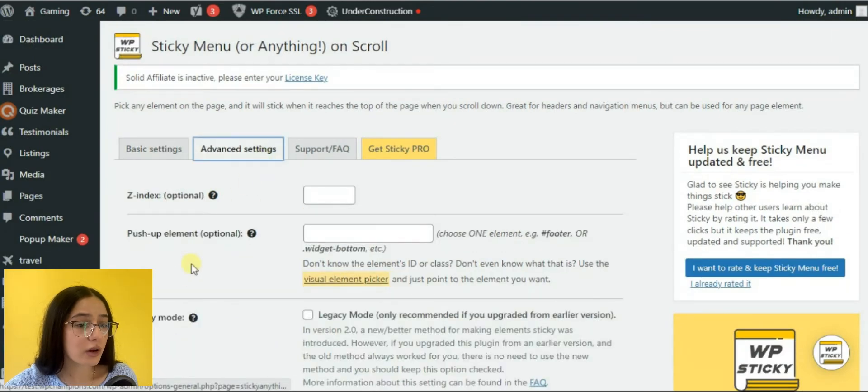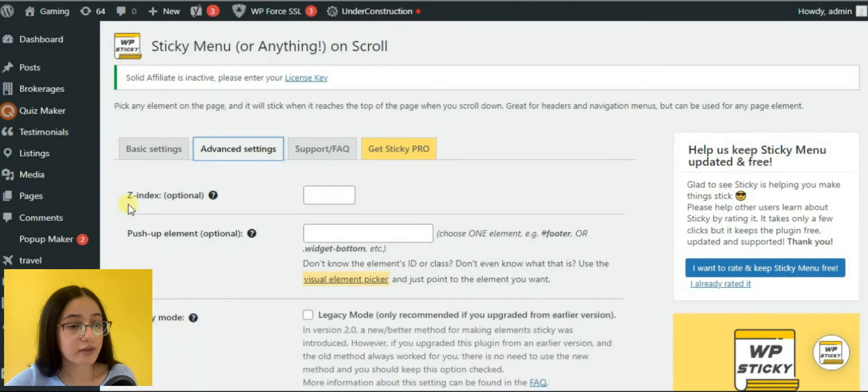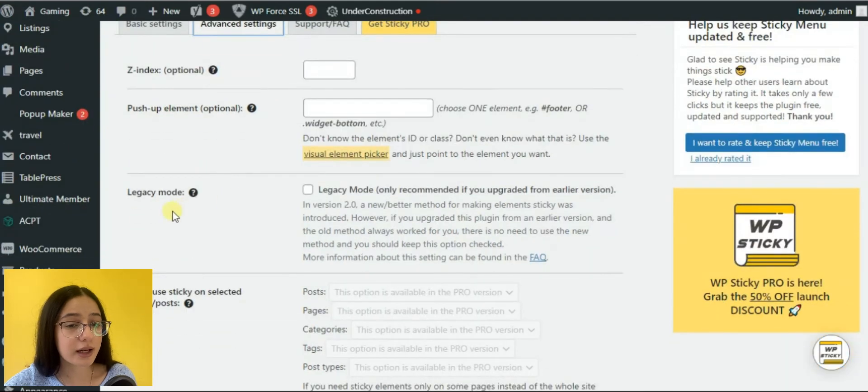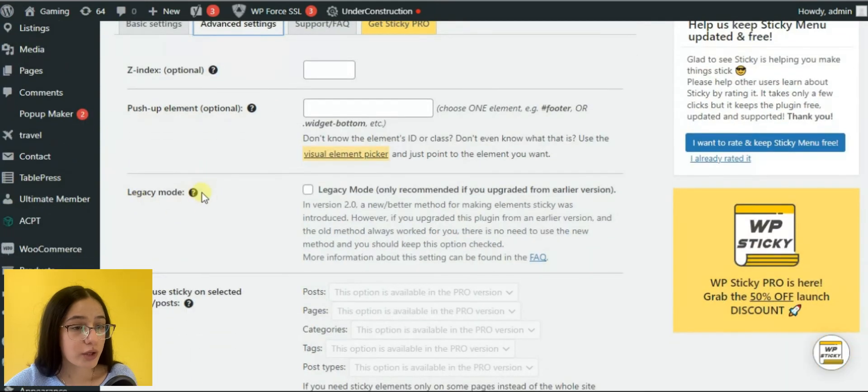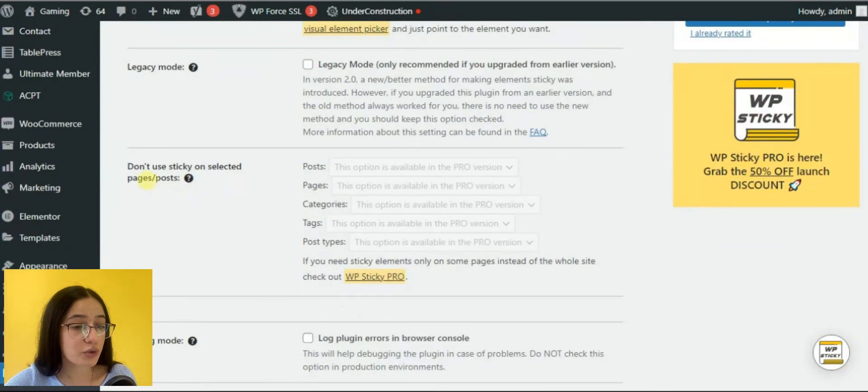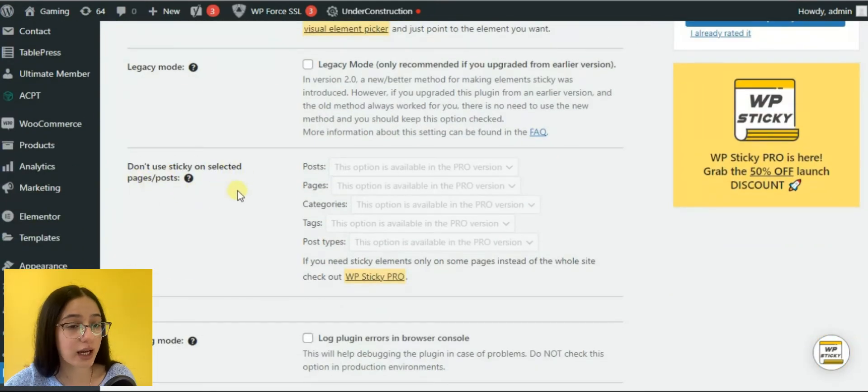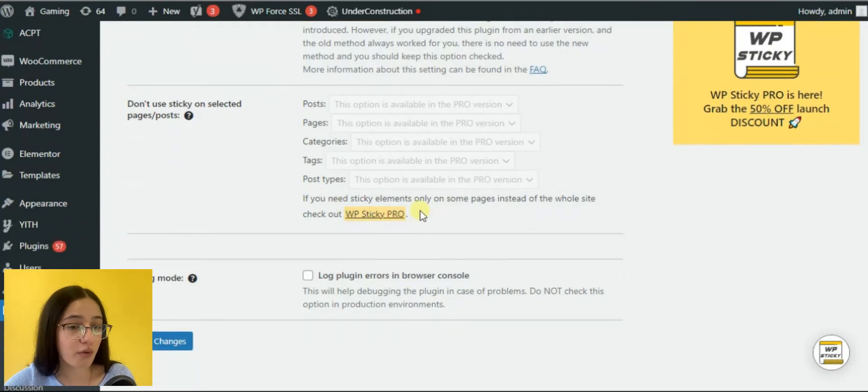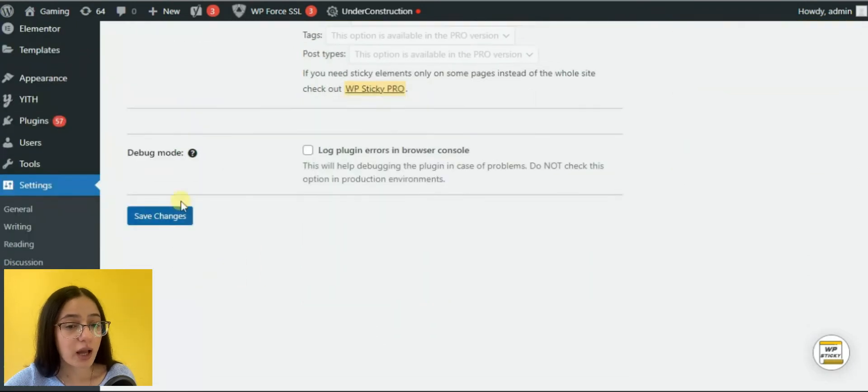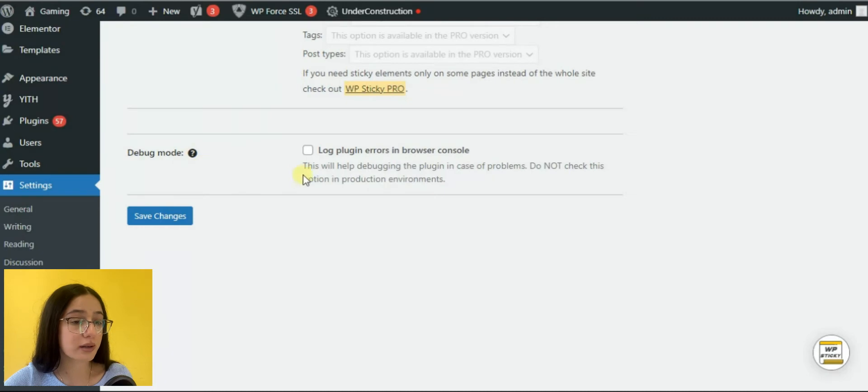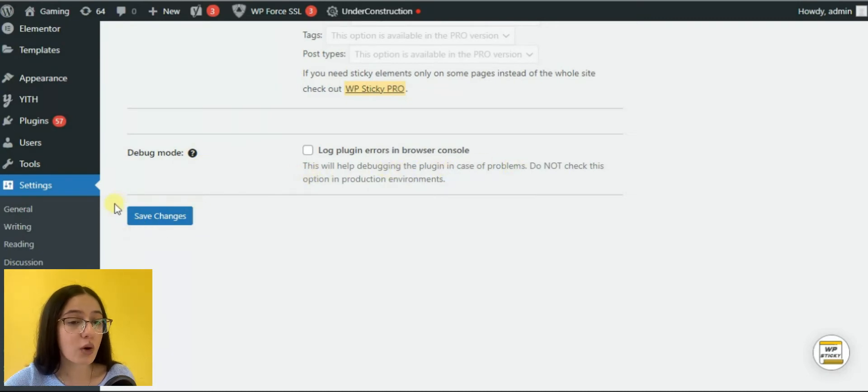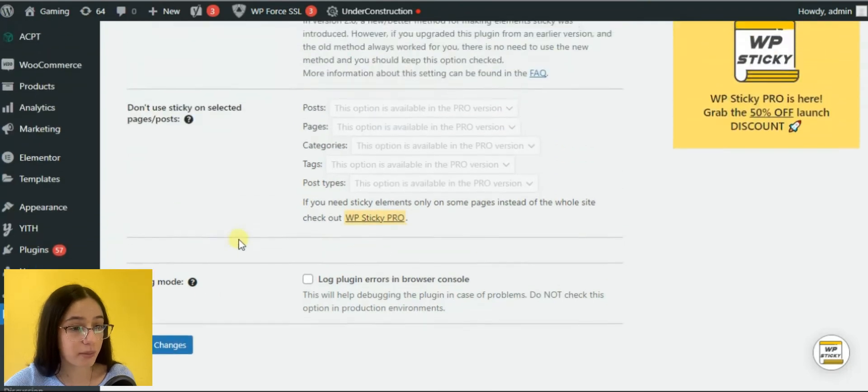There, you will also find advanced settings, such as z-index, push up element, and legacy mode. You can also restrict using sticky on some selected posts and pages, which is also a pro function. And the tool will help you debug the plugin in case you have any issues. After making all the changes, you need to save them.